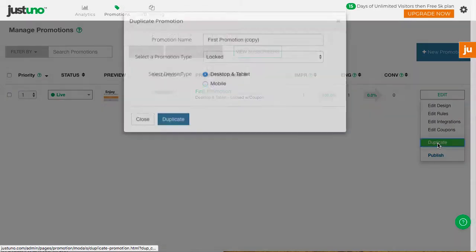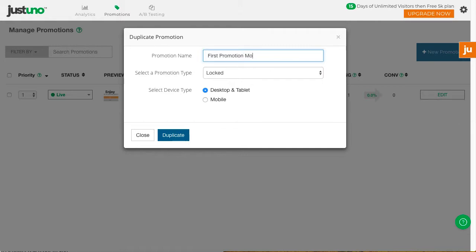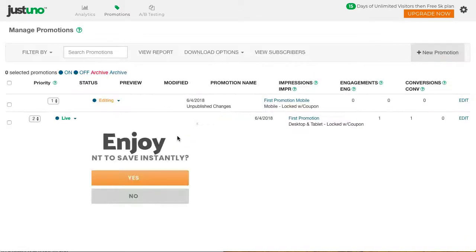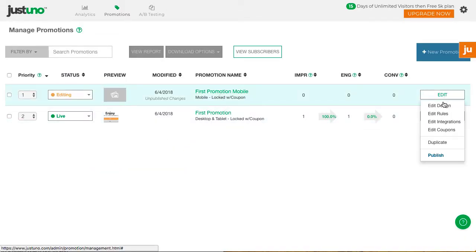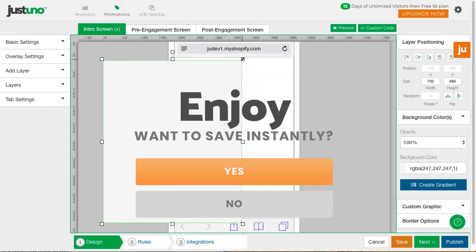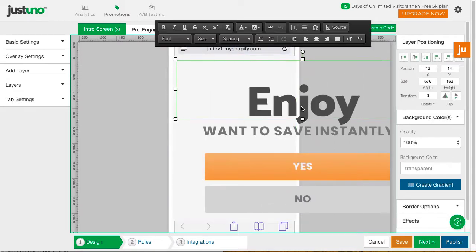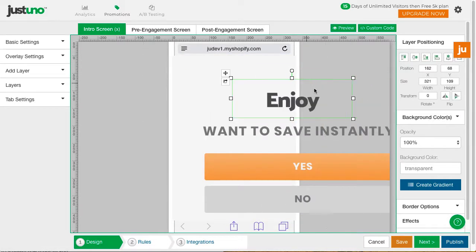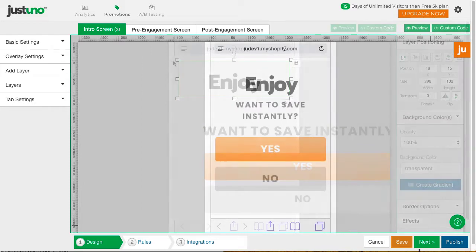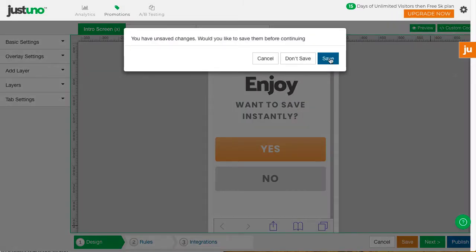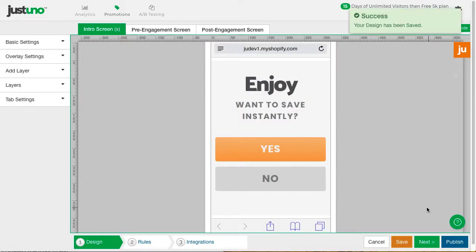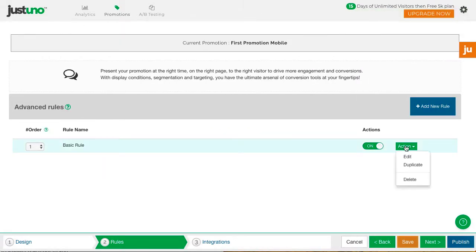One, you can duplicate your desktop promotion for mobile, edit the design to fit in the template, and then edit the rules to show on the second page in order to adhere to Google's SEO policies.